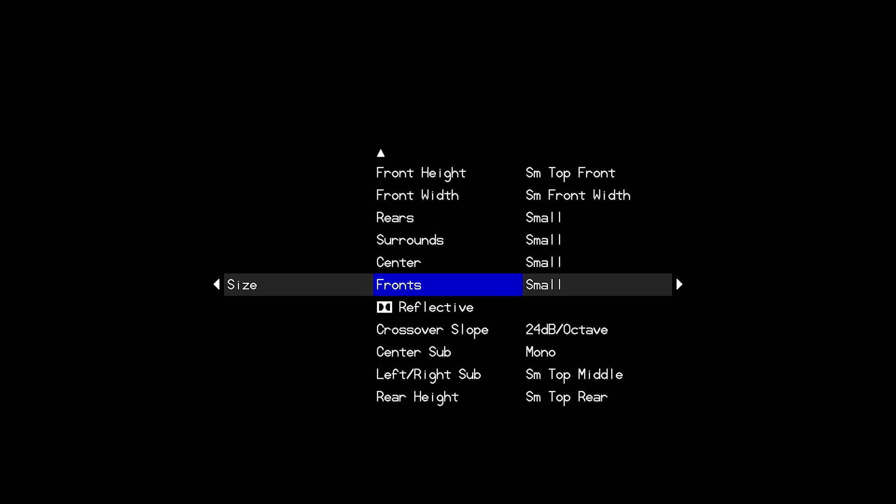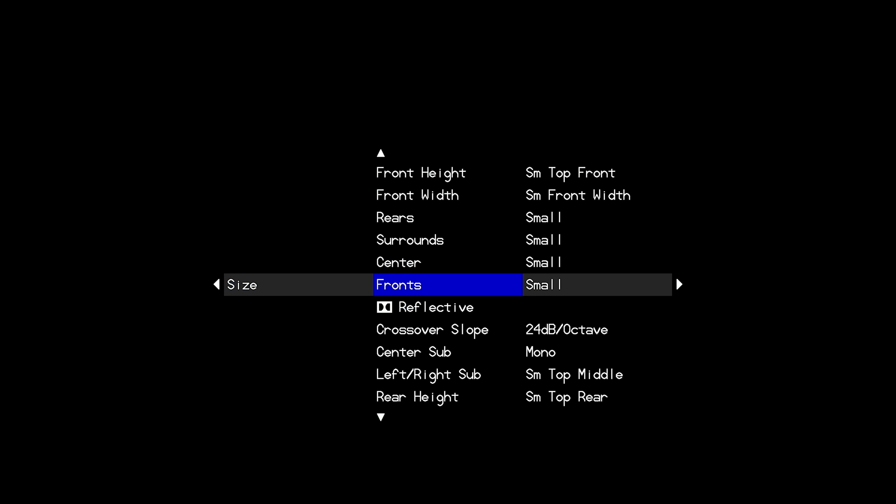Most importantly I need to make sure that I only have speakers set as active small or large that are actually connected to the processor. In this case we're going to be running a 7.1.4 speaker configuration for this Dirac filter. So I'll have my fronts I'll leave them as small but you can set them either as small or large. That designation is not important for Dirac as it is going to correct the full frequency range of the speaker whether it's set to small or large.